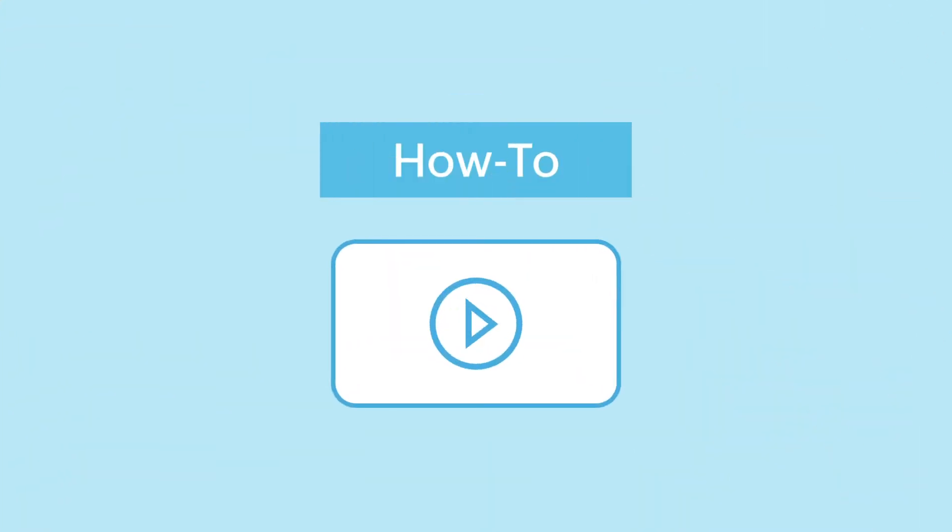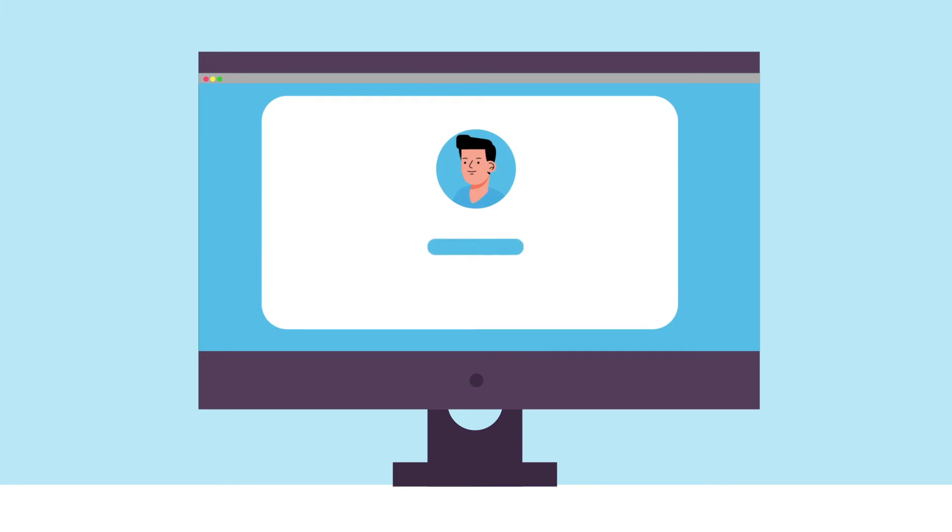In this how-to video, we will be looking at how the self-service password reset feature empowers users to reset their Active Directory system passwords without helpdesk assistance.